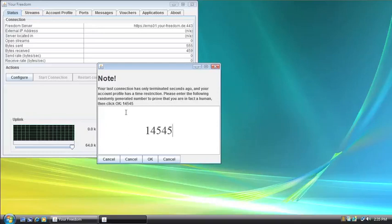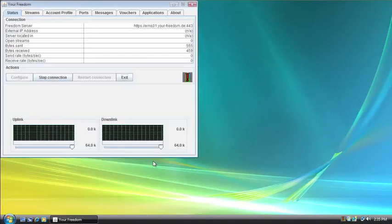If you disconnect and then reconnect quickly, you're going to have to go through and prove you're human. So that's why I'm doing this. You just have to enter the number that they give you and then click the OK button.